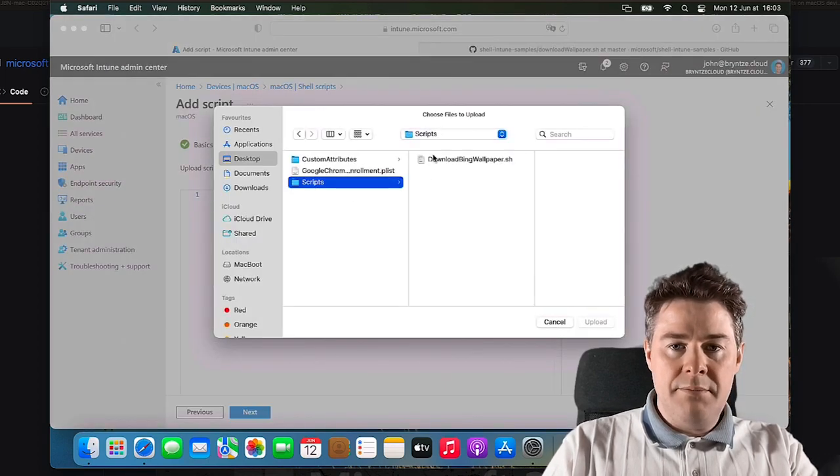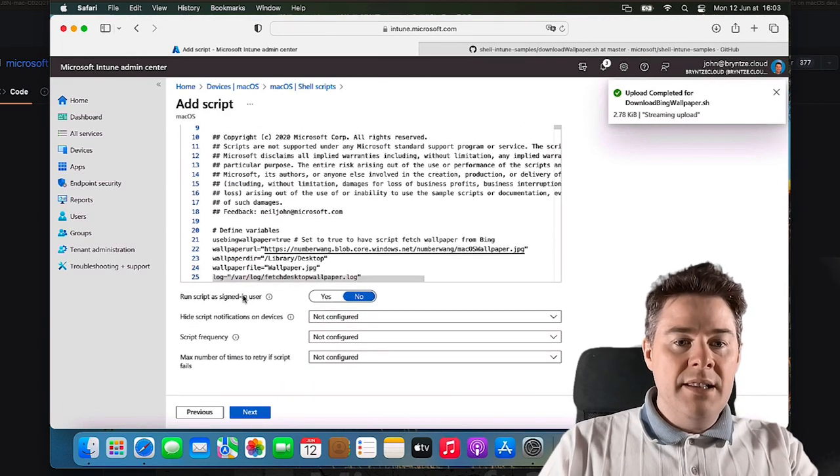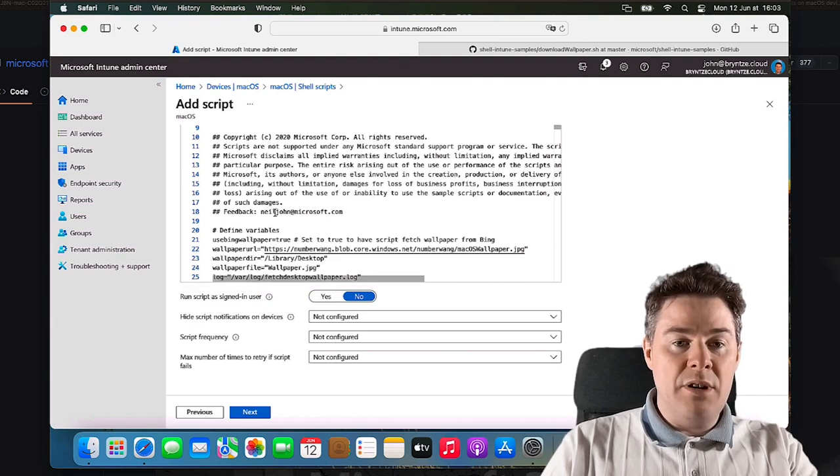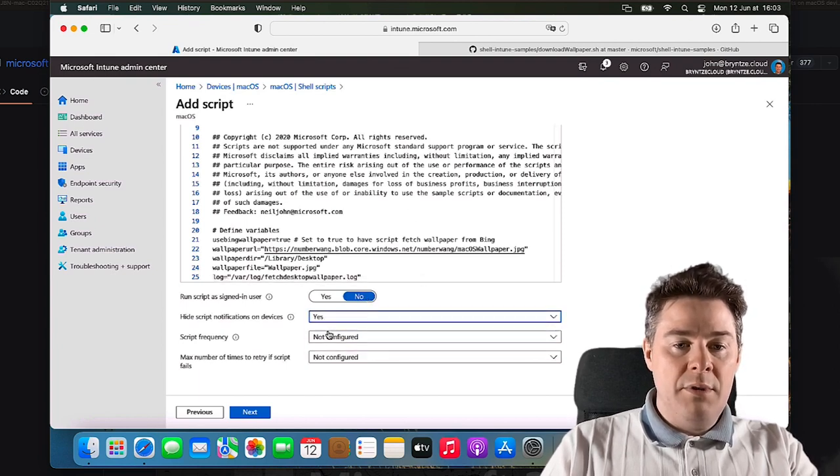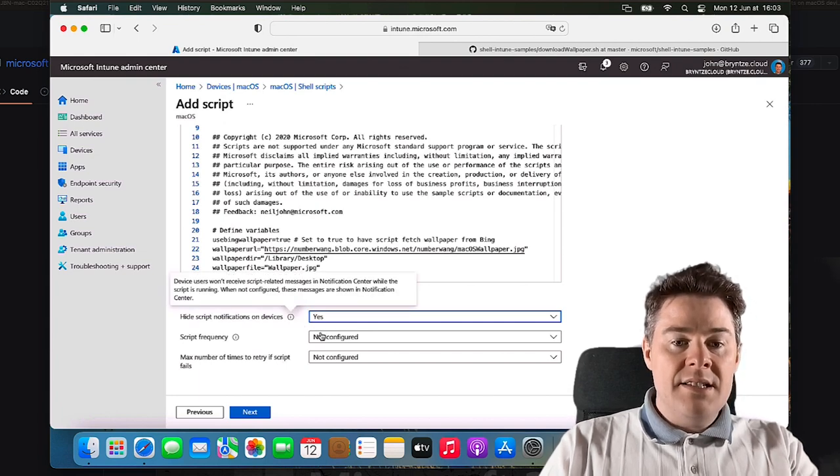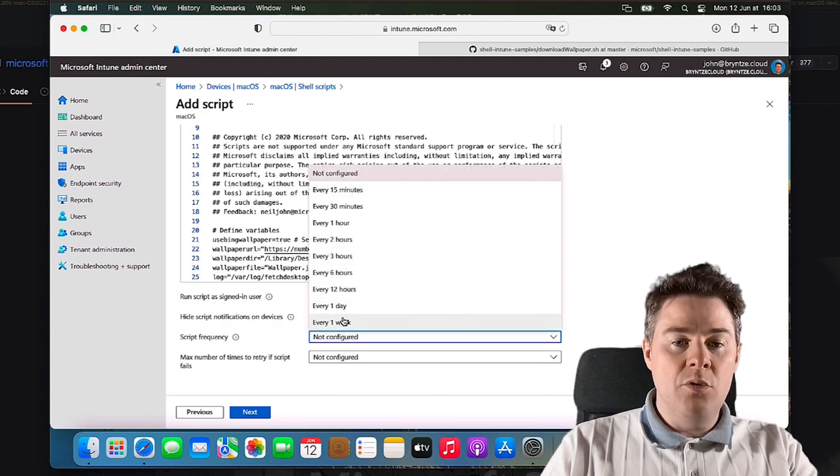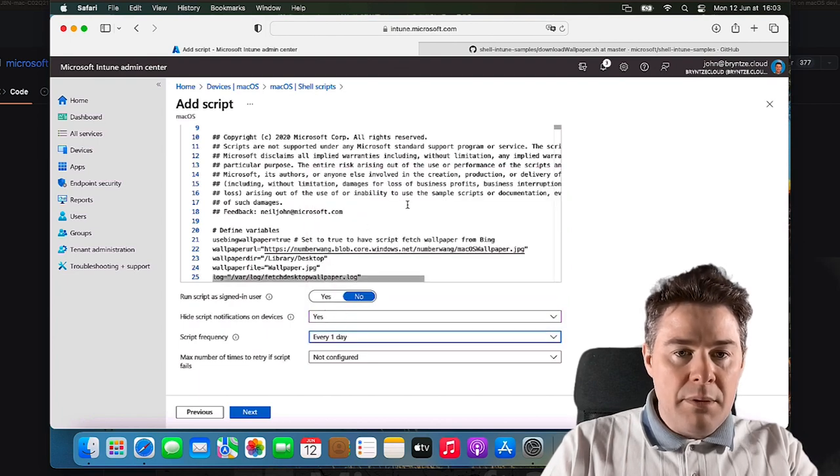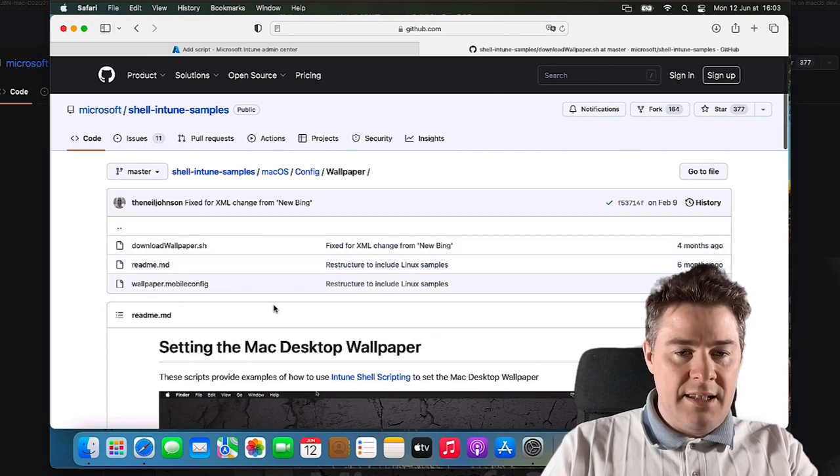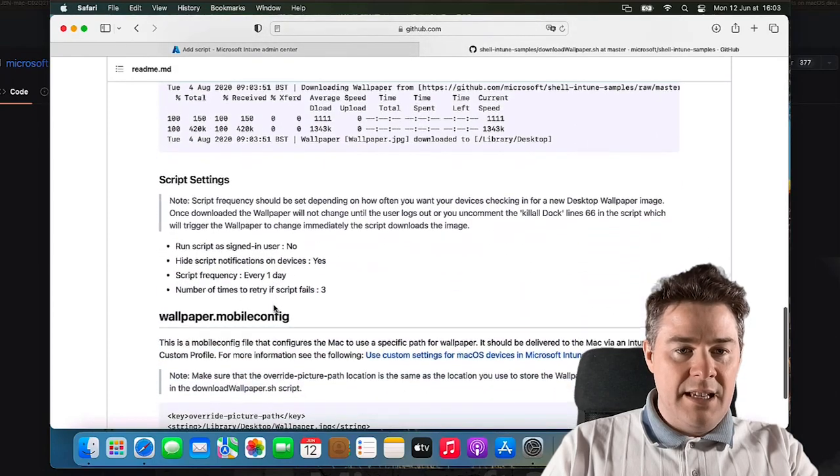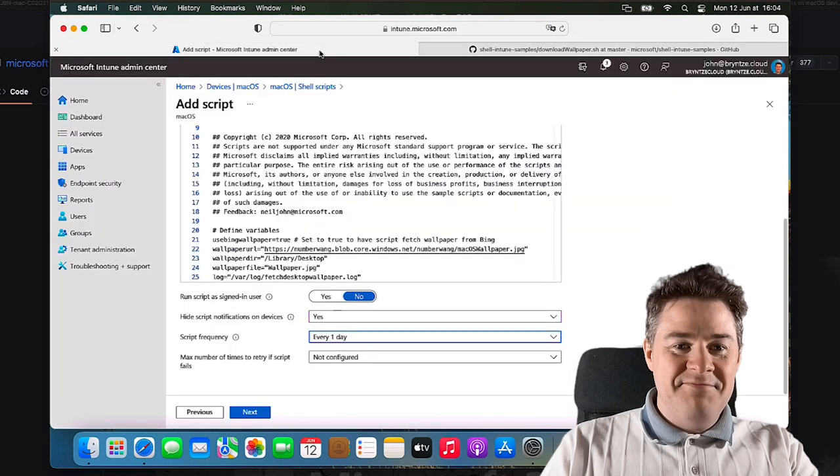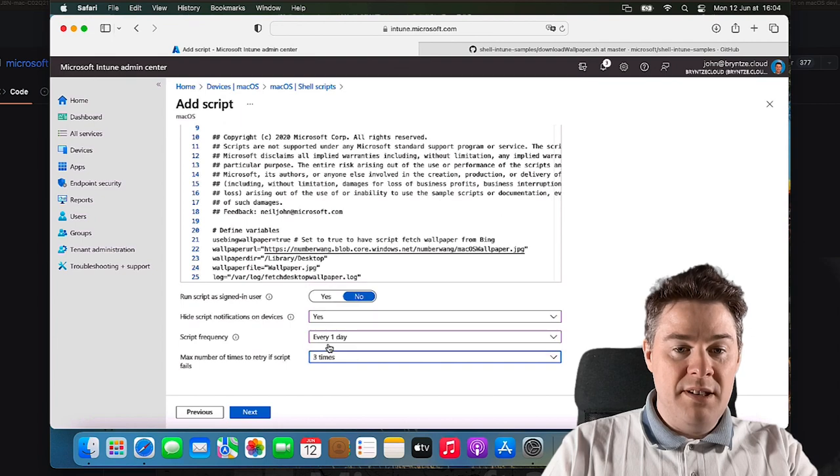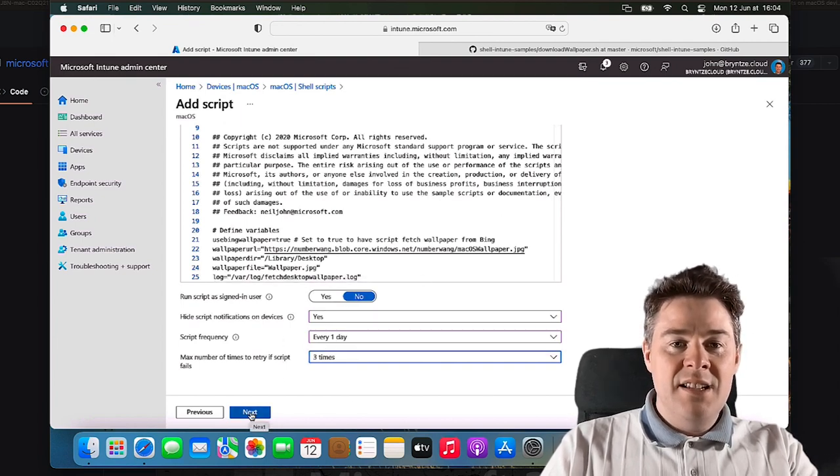We go Next. Here we have a few settings. First we upload the script. Run as signed-in user - this is important to put Yes if the script actually does something with the user profile. Hide script notification - sure, we can hide it. Script frequency - how often should it run? We have everything from 15 minutes to every week. I would guess every one day. Number of times to retry - three times maximum. Let's give it some extra retries if it fails. We go Next.